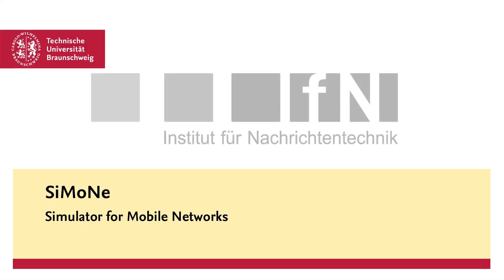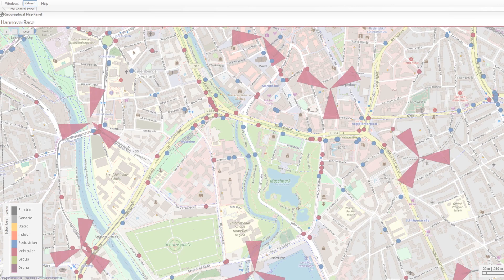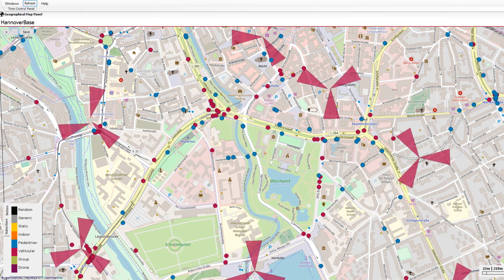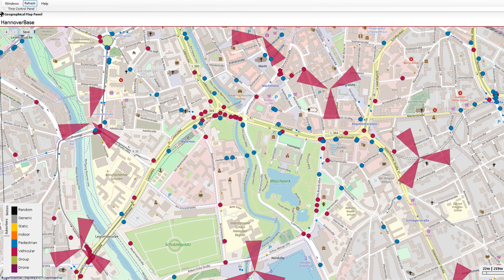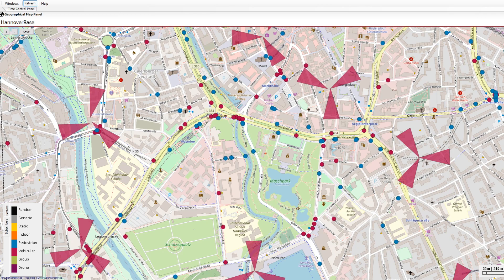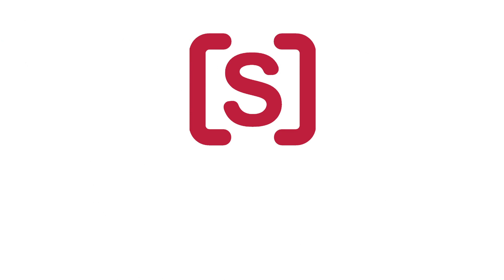At the Institute for Communications Technology at TU Braunschweig, intensive research on new technologies has been carried out in the Department of Mobile Radio Systems. Since not everything can be tested in field trials, a special simulation software for mobile radio networks has been developed and is constantly being extended.